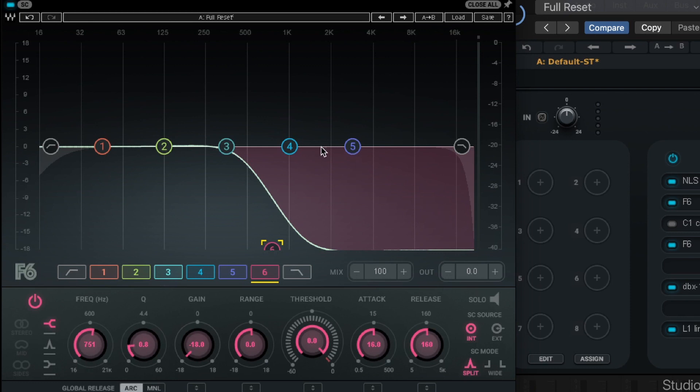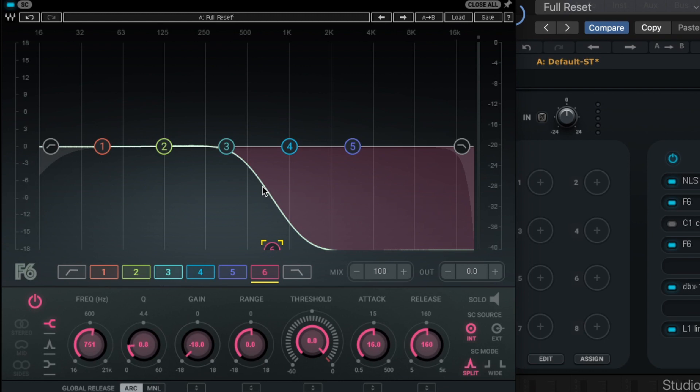Now, the dynamic EQ, what's really special about this is it has properties of a compressor or an expander, either upward or downward. So what we want this to do is obviously this EQ would sound terrible because it's going to be sucking out all the high end. And the snare is going to sound really dull. What we want to have happen is every time the snare hits, we want this EQ to undo itself very quickly.